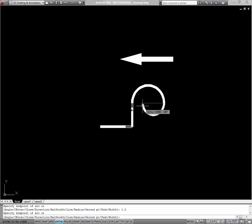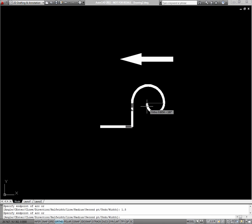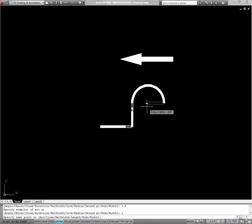And it's still in arc mode, which you can tell because my next segment is going to draw an arc. So to go back to line, I'll type L for the line option. And I'll draw a segment down 1 unit.